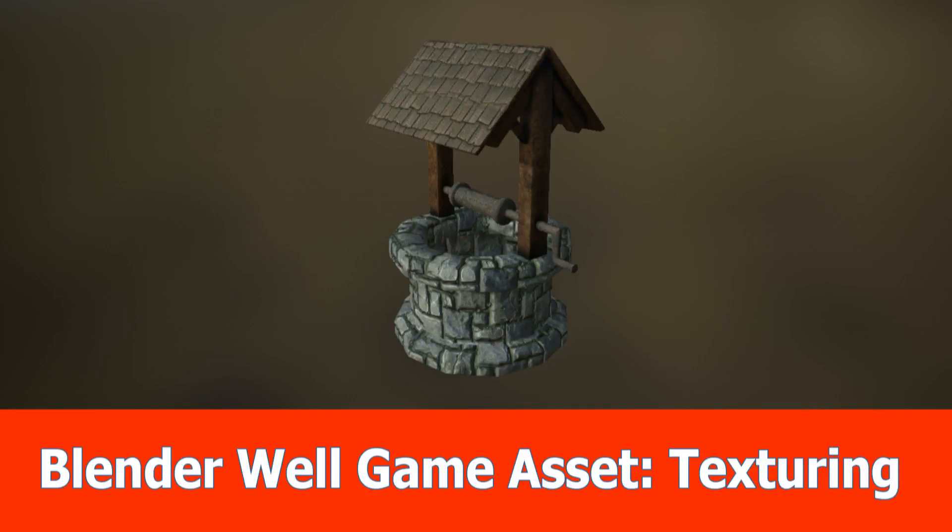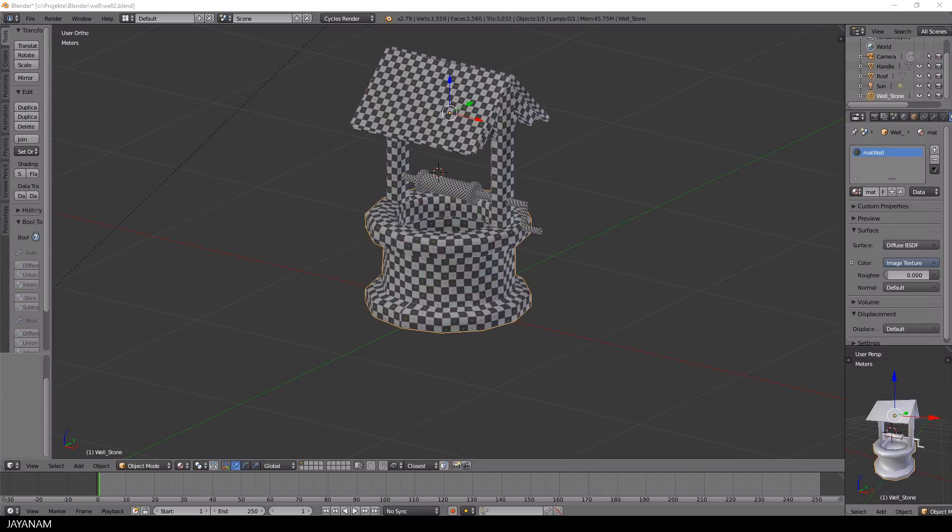Hello guys, this is part 4 of the Blender game asset creation series and in this one I will bring this model into Substance Painter 2017 and add the textures.